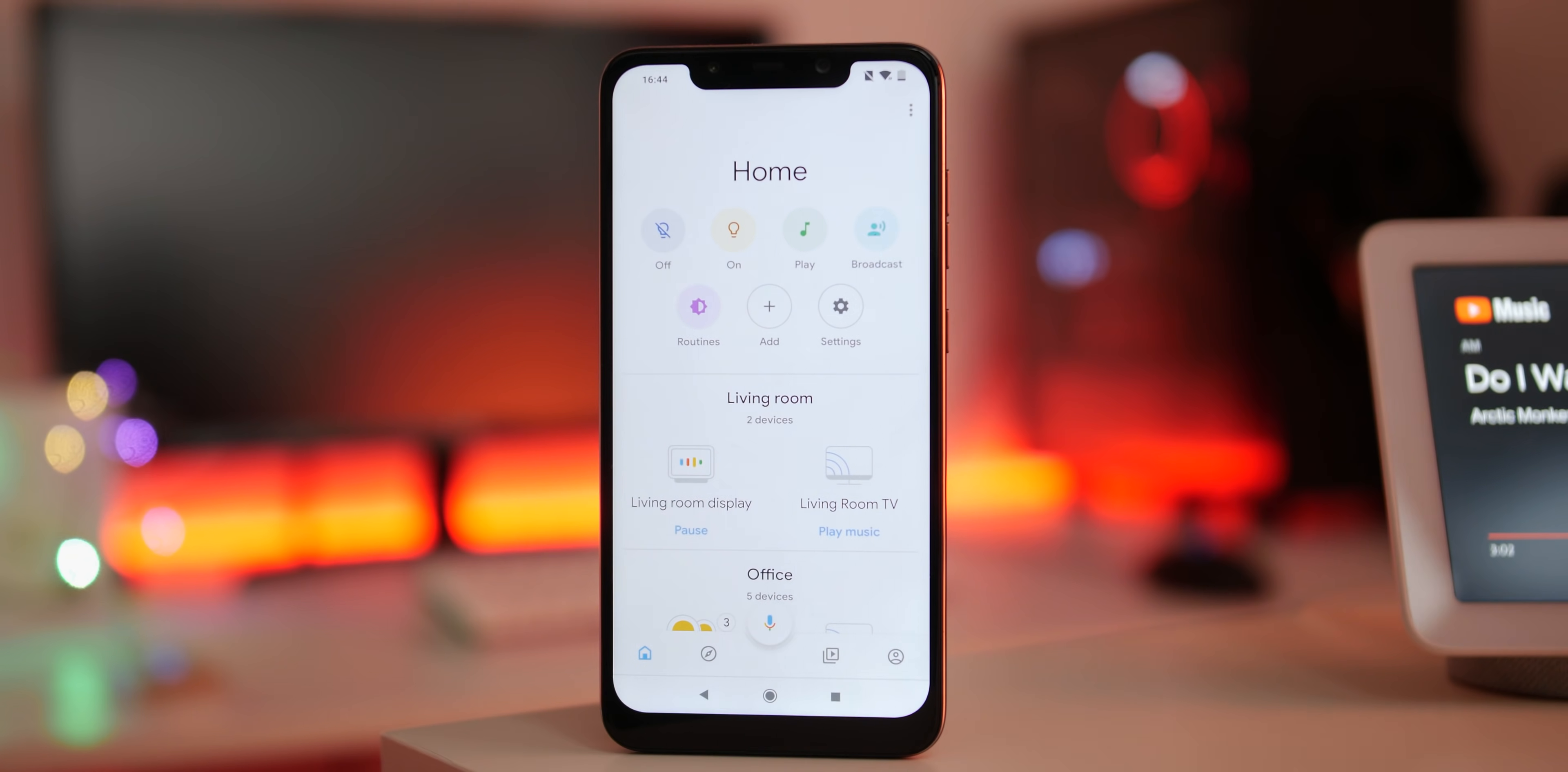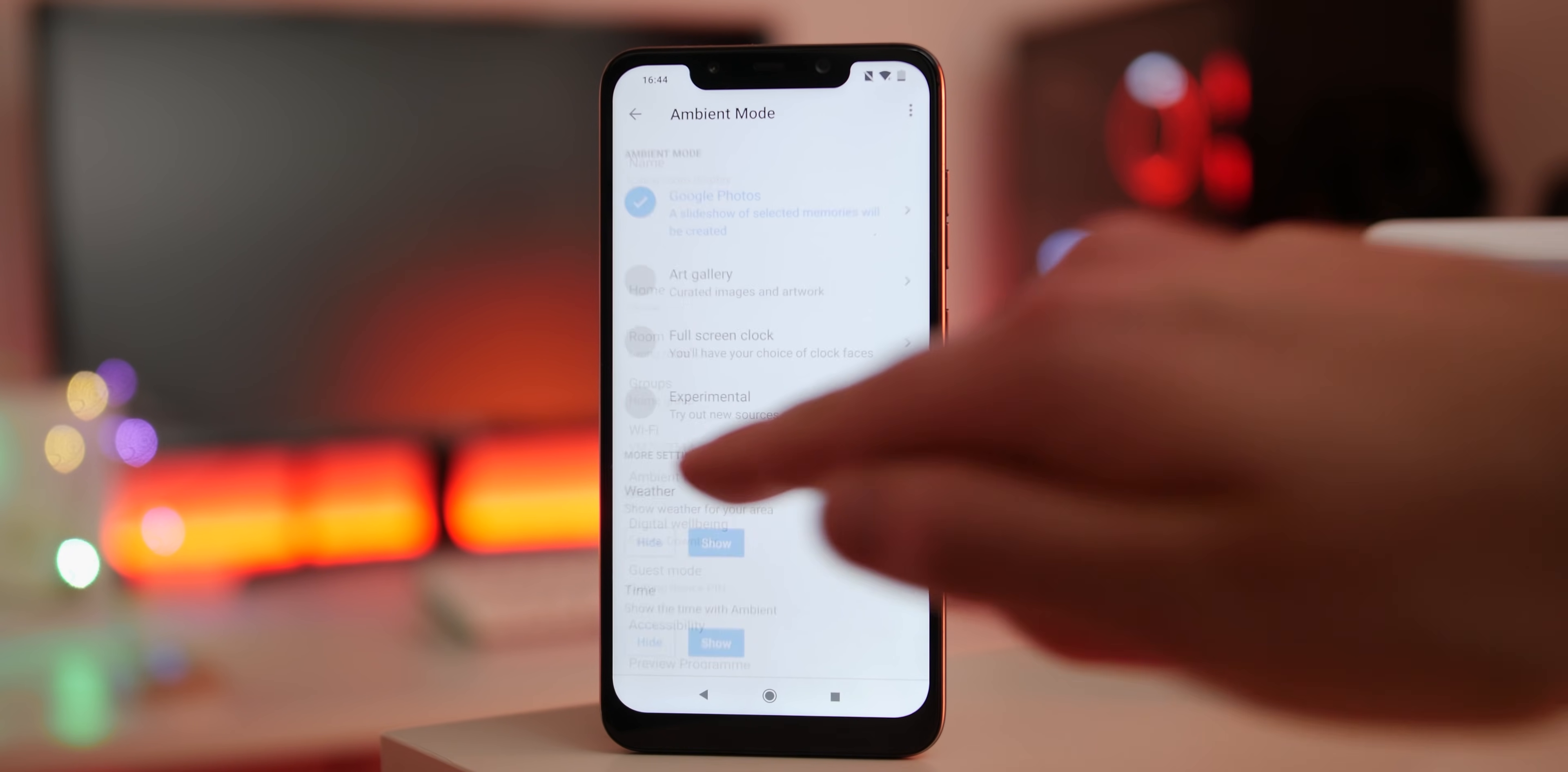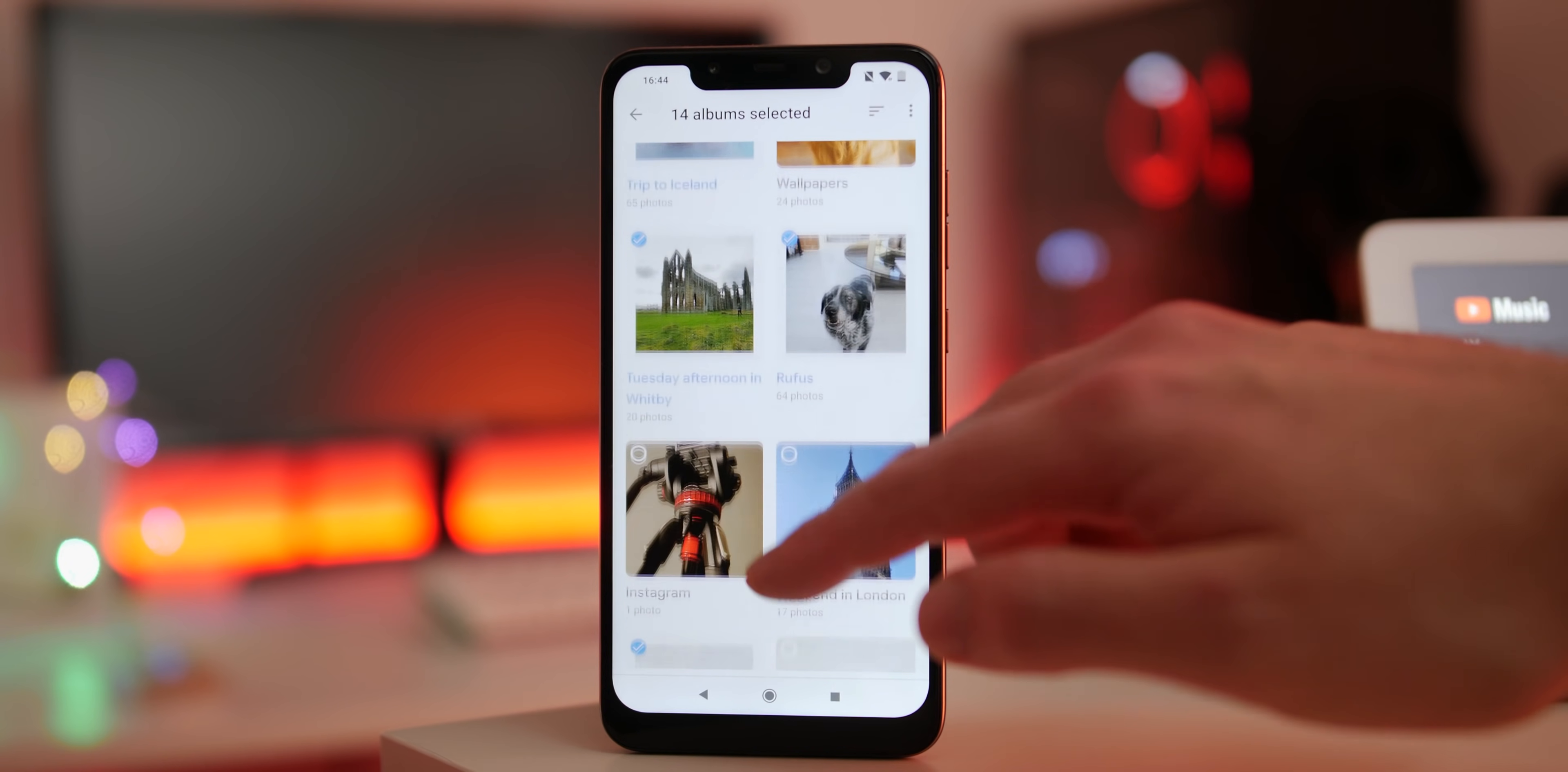The Google Home Hub has an ambient display that will adjust depending on room lighting. To customize this, open the Google Home app, tap home, tap your smart display device settings, now scroll down to ambient mode. Now you can choose what Google photo albums, clocks or images are shown on your display during this ambient mode.